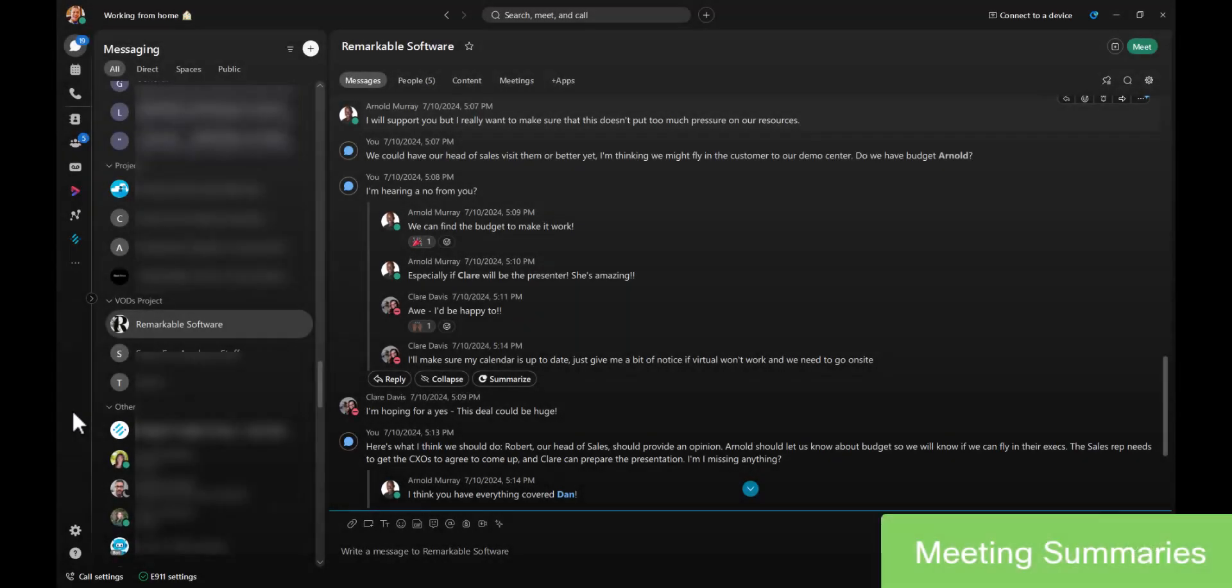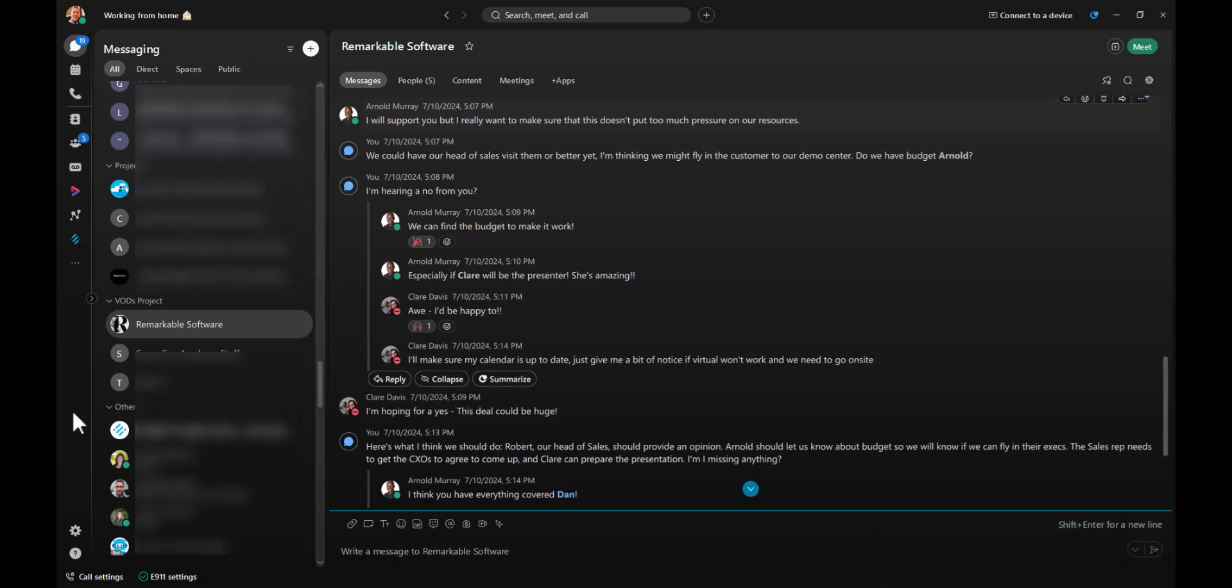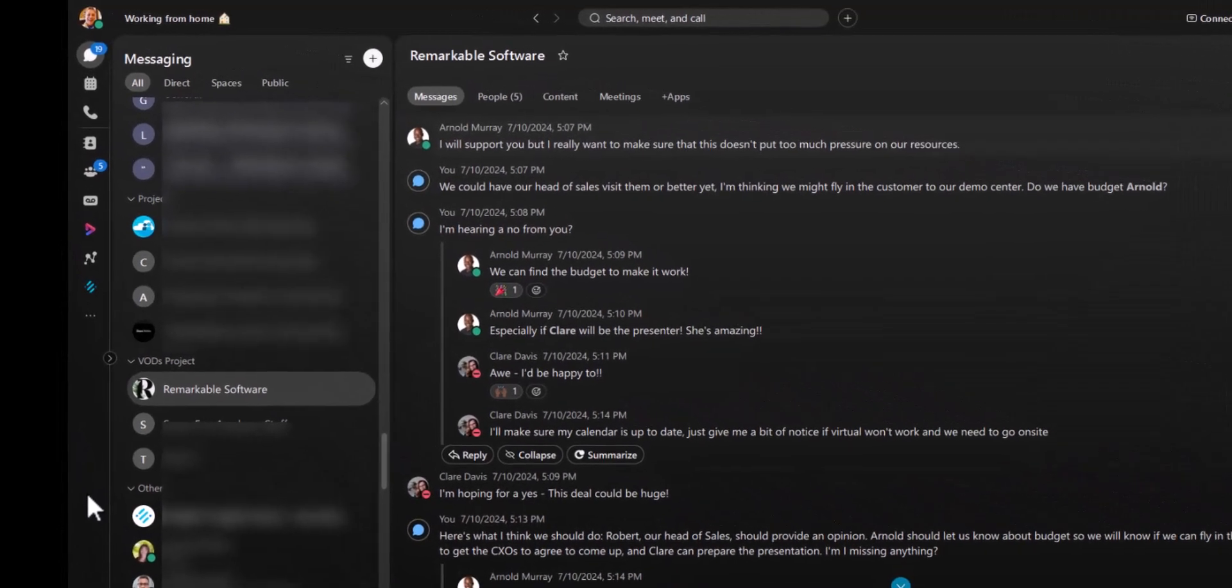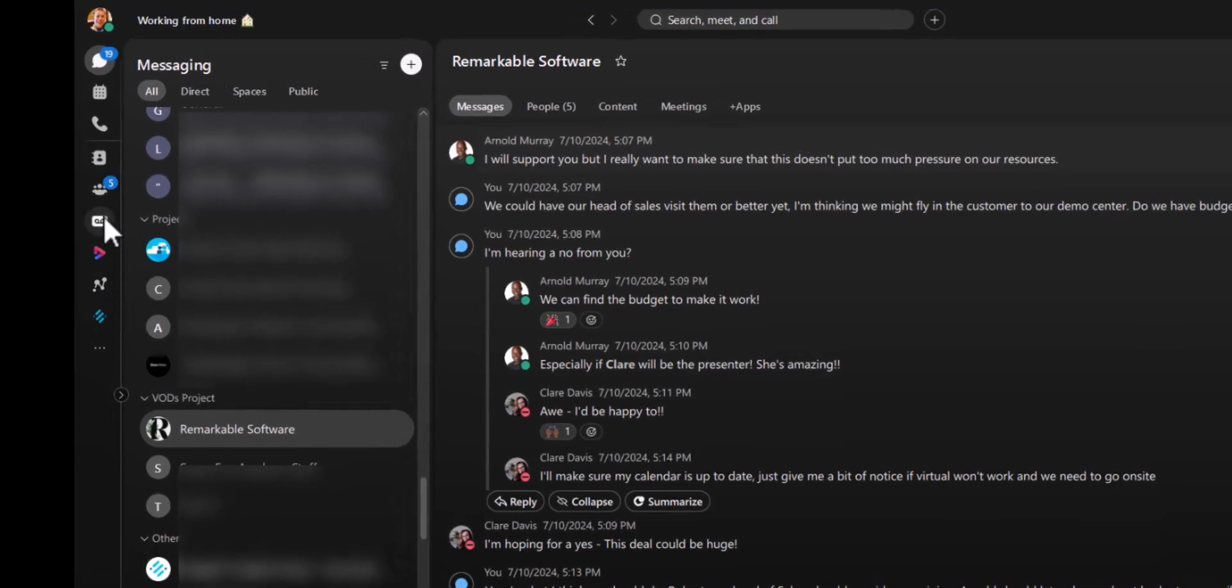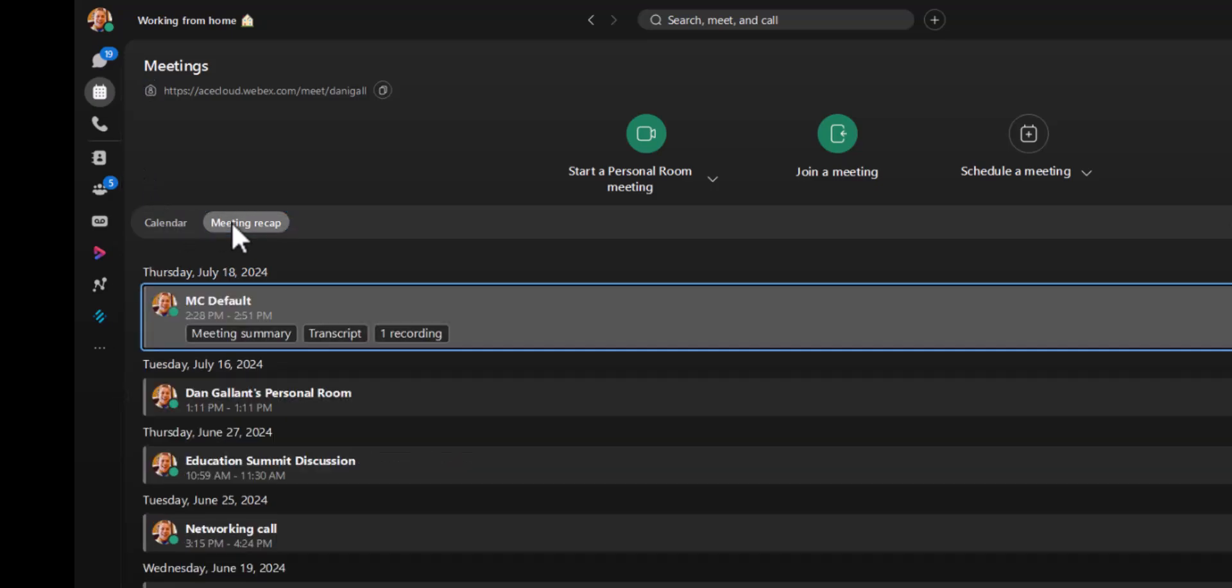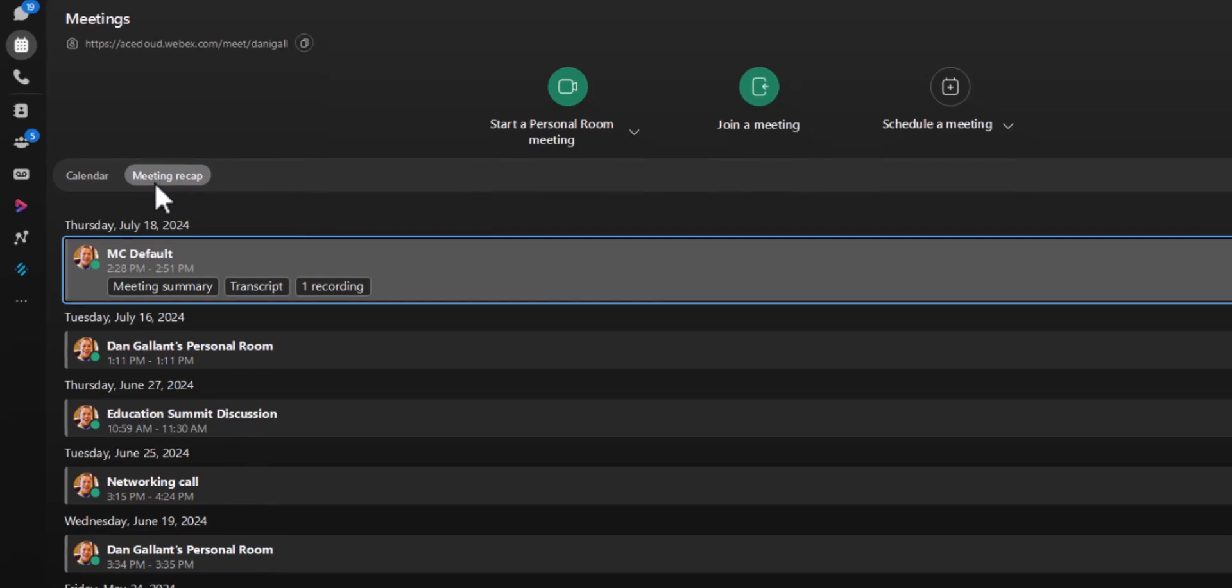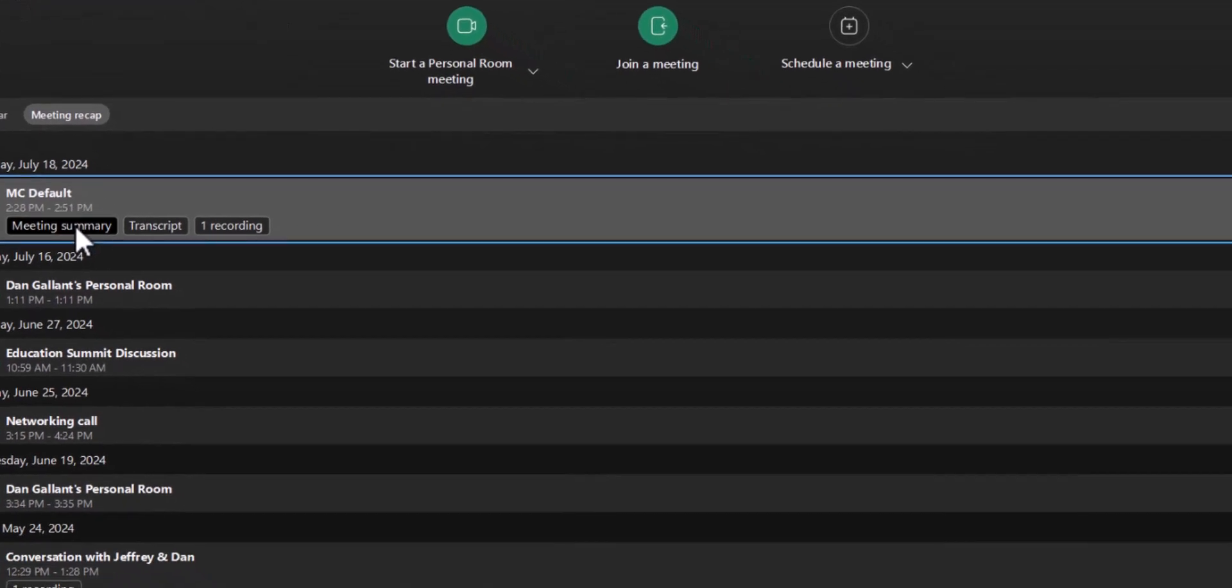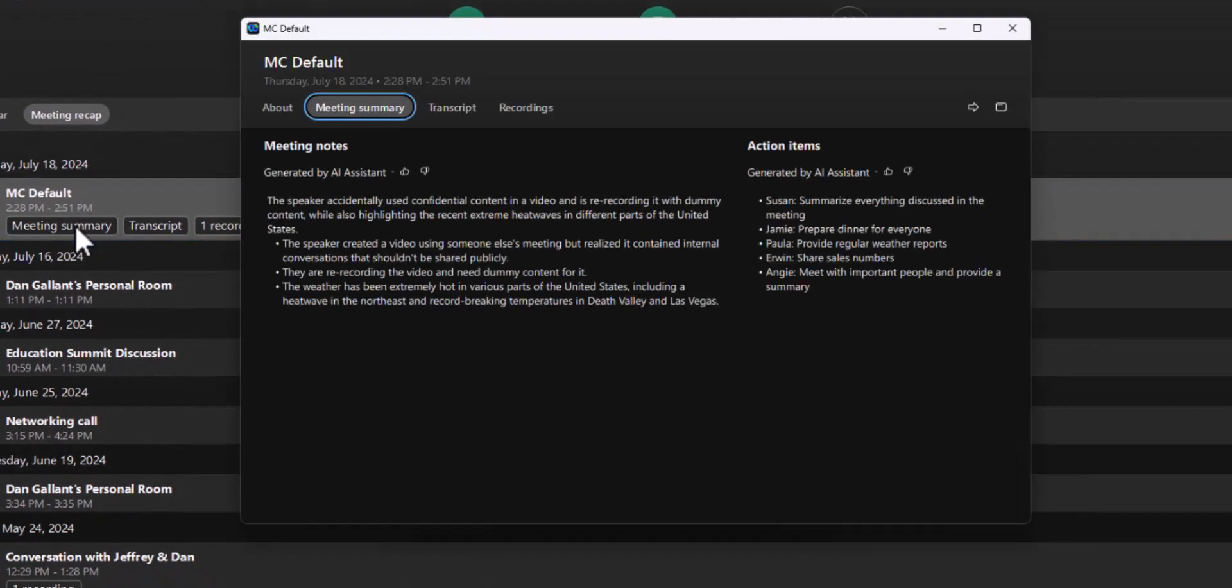Sometimes we have so many meetings that we could be double or even triple booked. Missing important meetings used to be a big deal, but not anymore. Just go to meetings, find the meeting you missed. And presto, the Cisco AI Assistant has already created a complete meeting summary with highlights and action items.